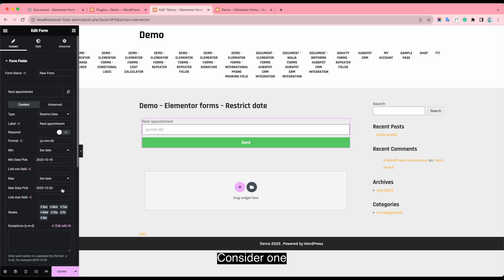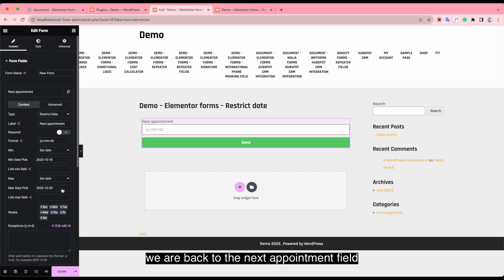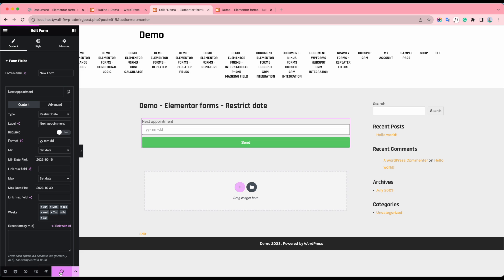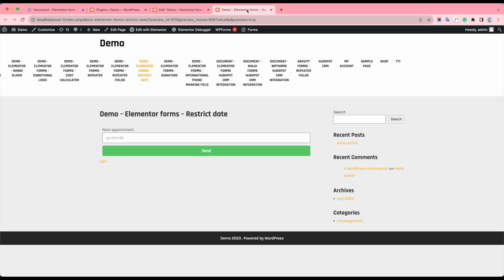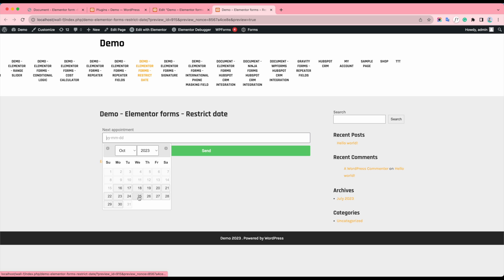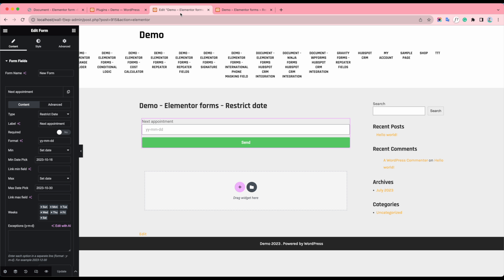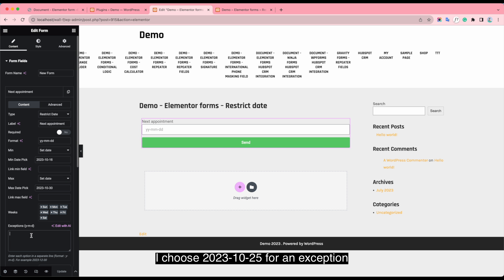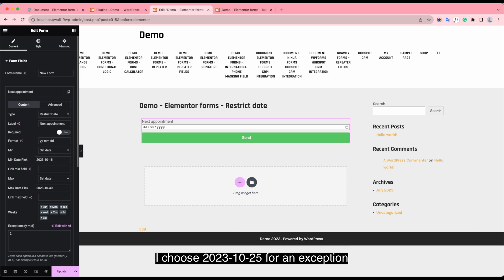Consider one, we are back to the next appointment field. You can see the range of dates. I choose 25 for an exception.